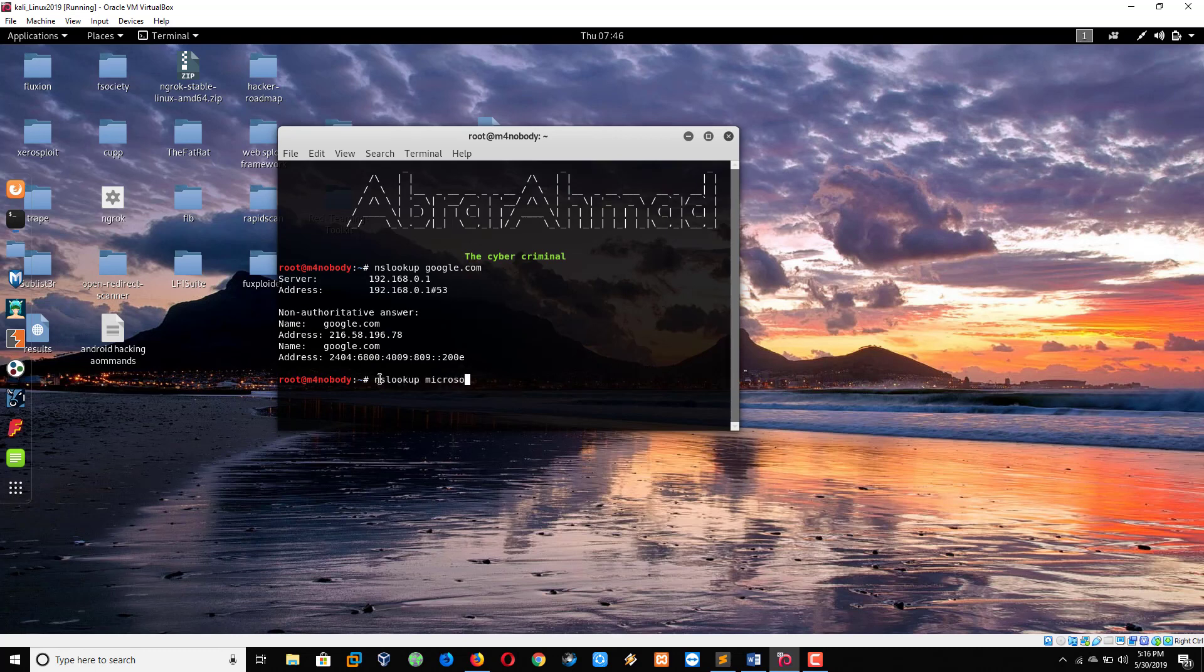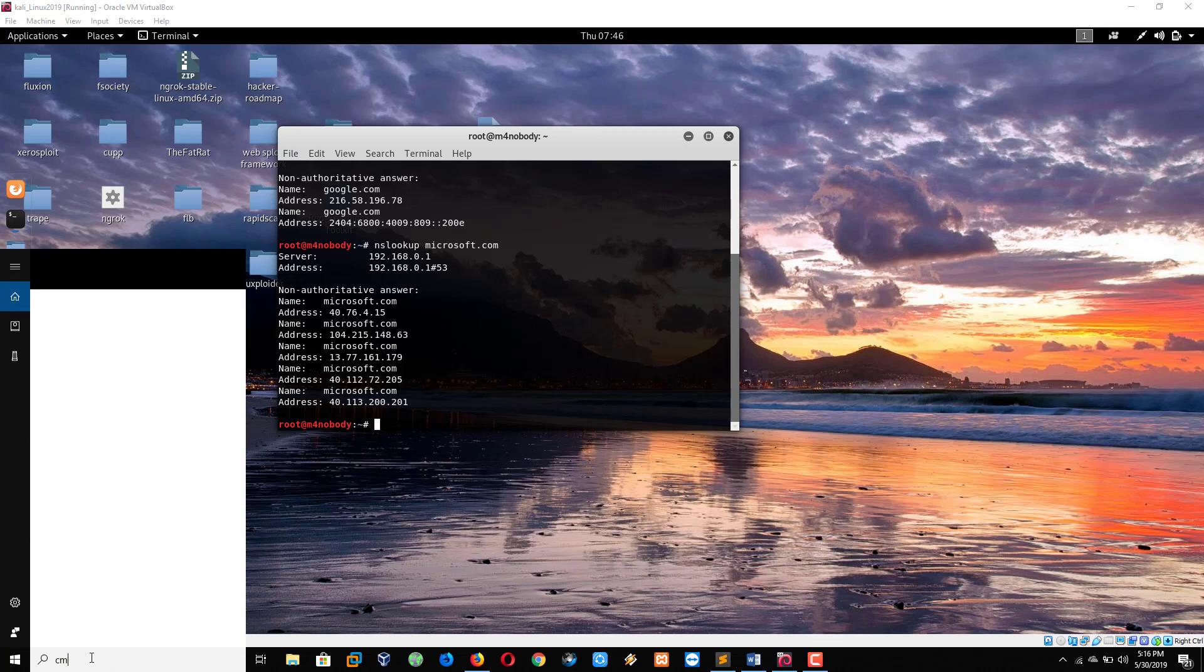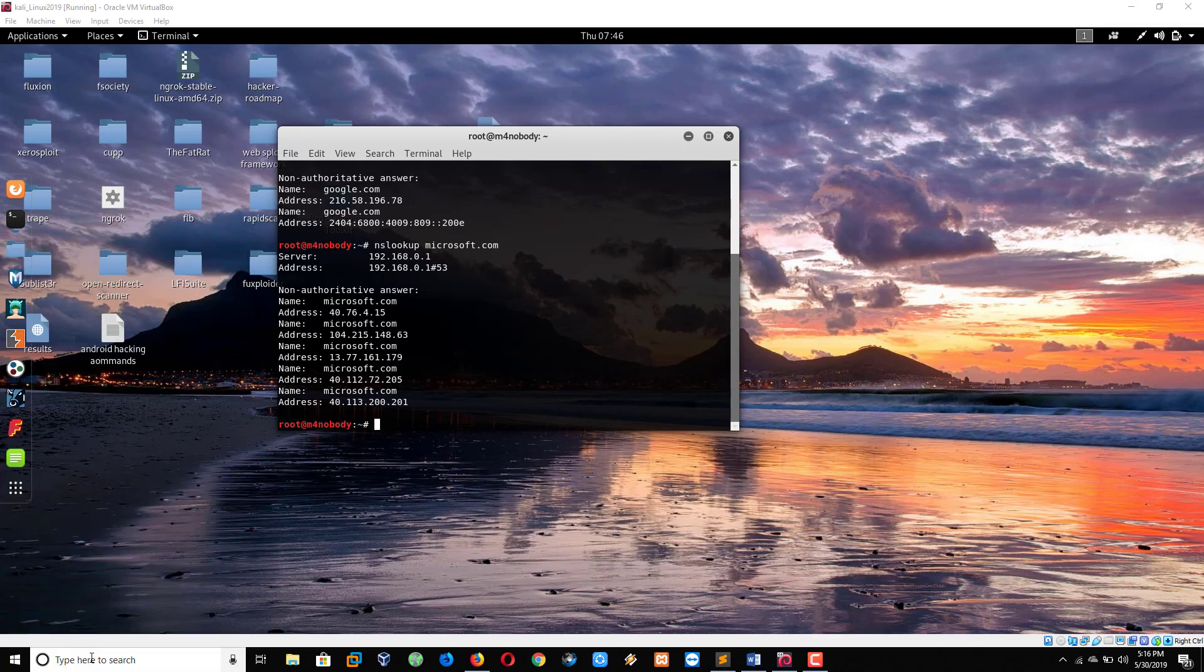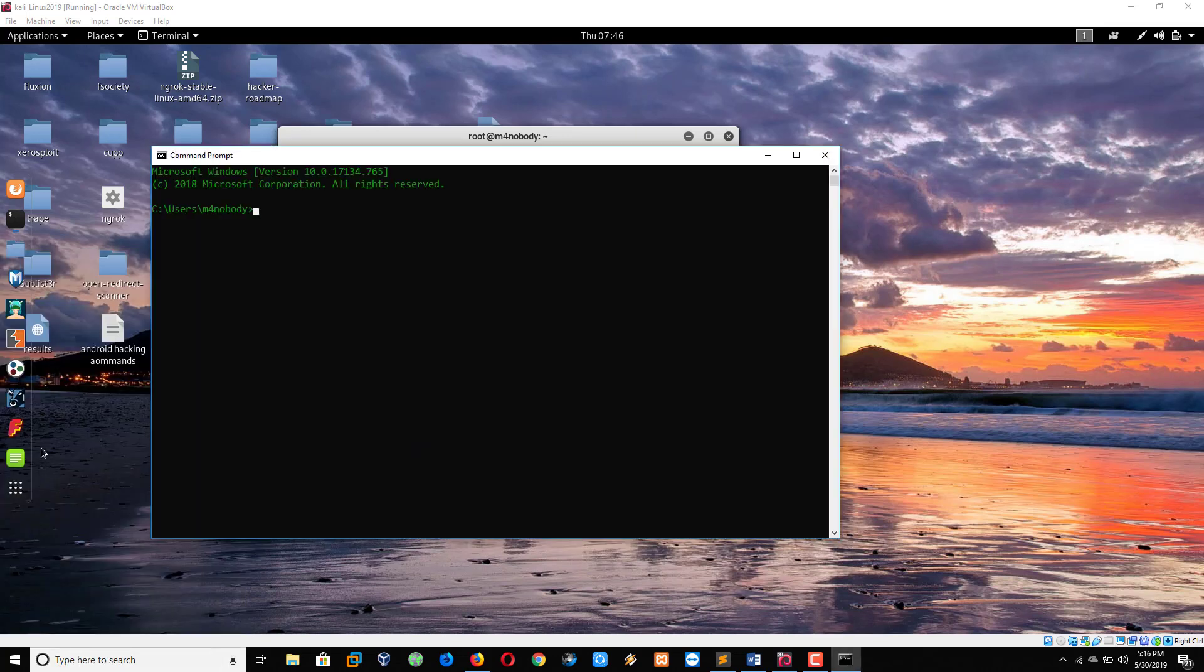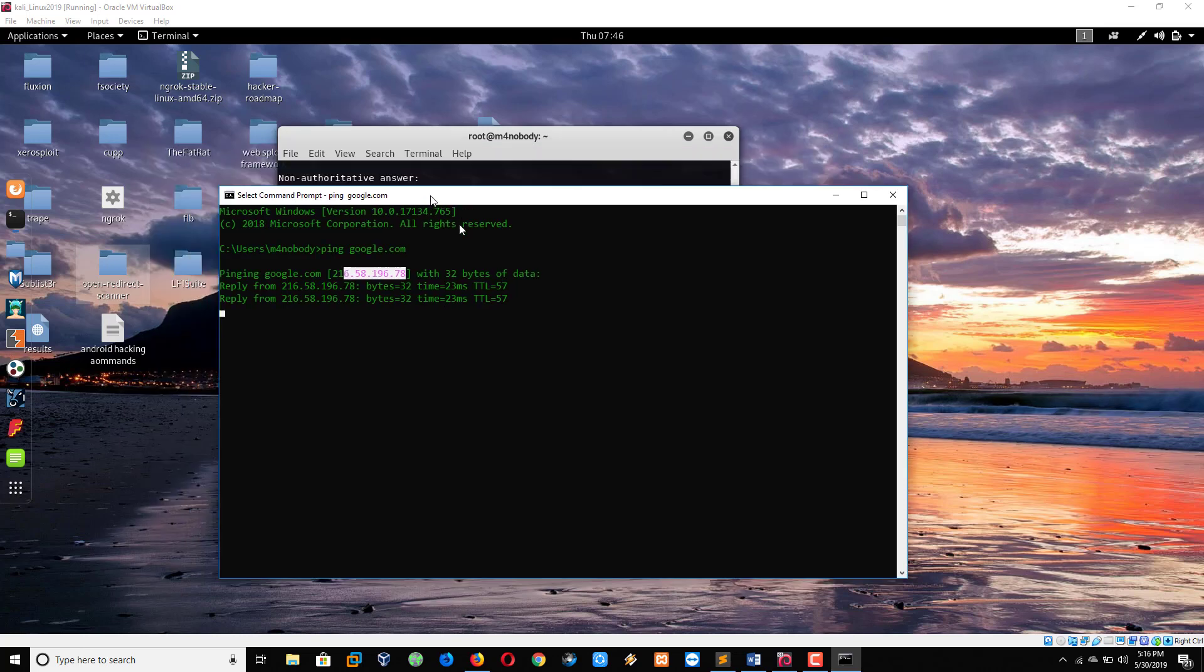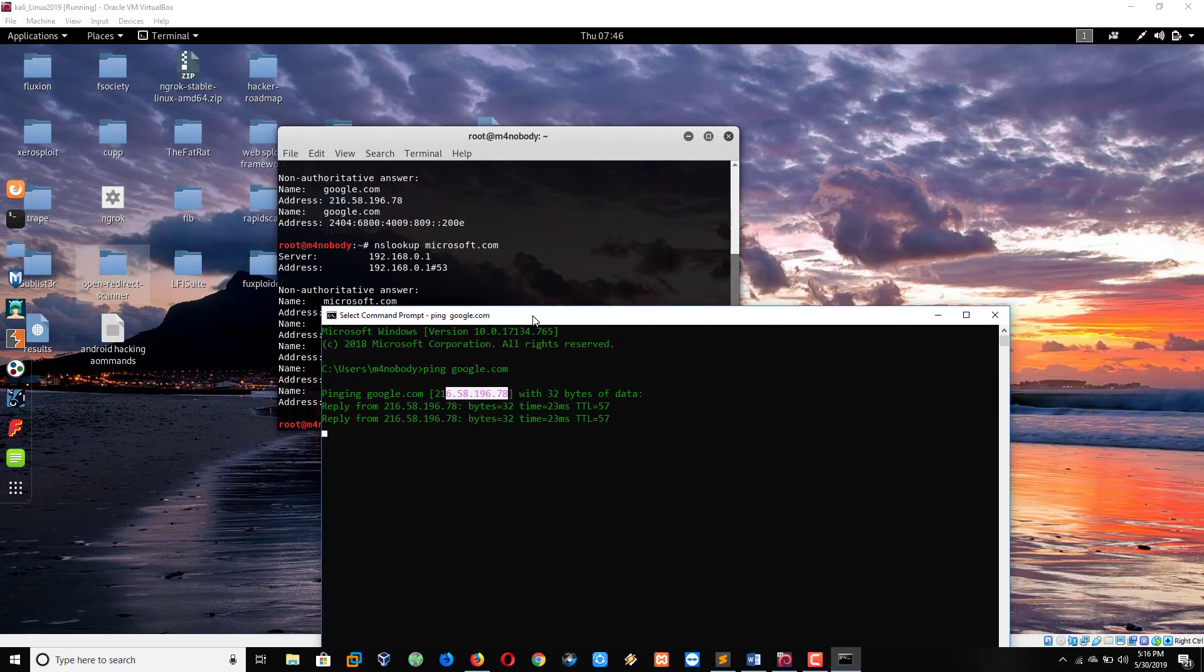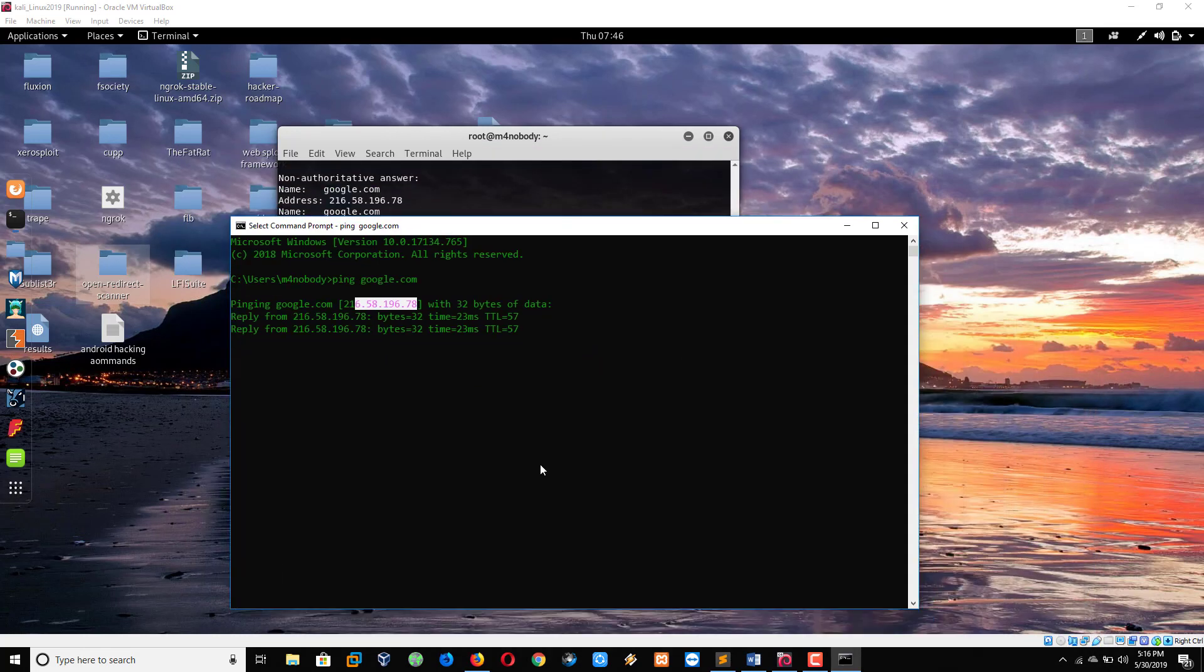Or, nslookup space microsoft. Likewise, you can find the IP address of any website. Ping command - for the ping command, we can use Linux and we can use cmd also. Ping space google.com. Simply, we will get the IP address. I think the IP address will be the same. Yes.